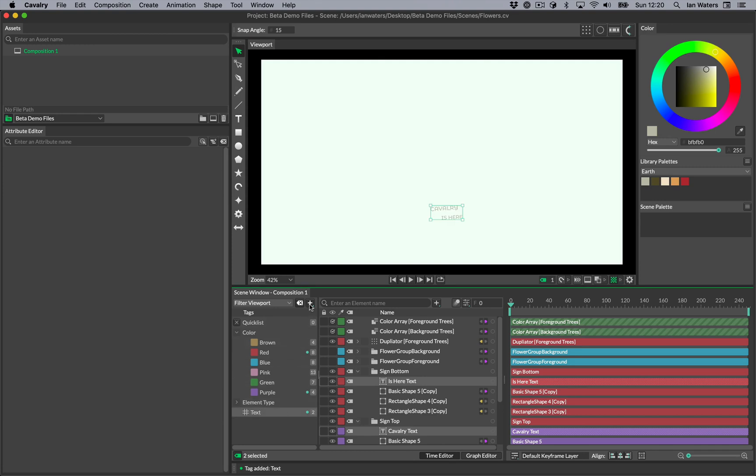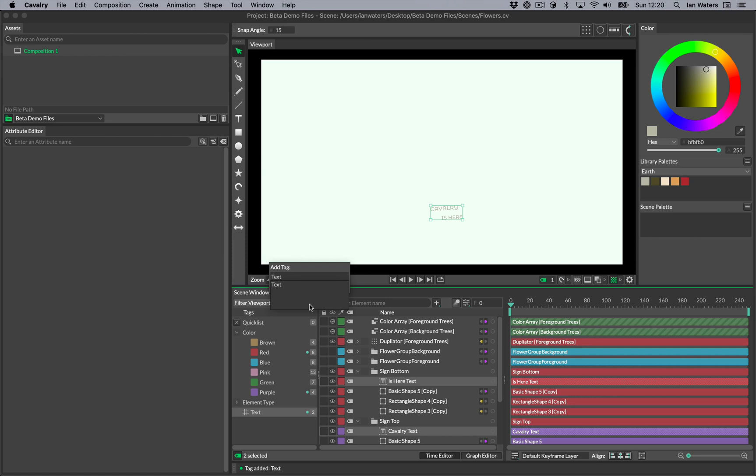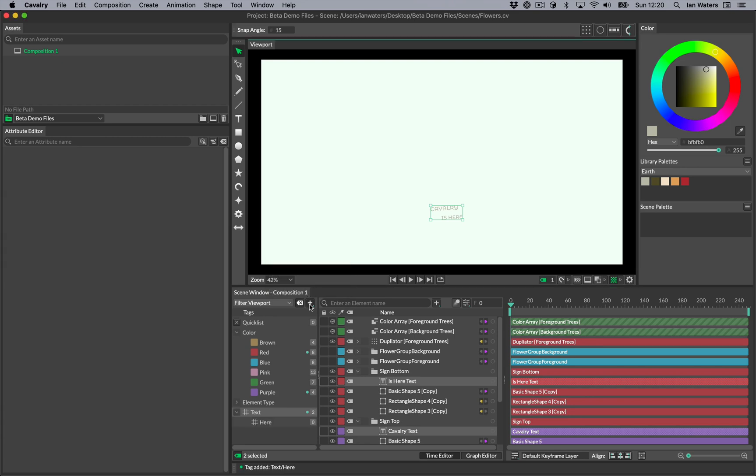You can also create tag hierarchies in Cavalry. To add a child tag to an existing tag, start typing the name of the existing tag. Then if you like, use the autocomplete box that appears to finish the name. Then add a forward slash and now type the child tag name. When you hit return, a new child tag will be added to the existing tag.